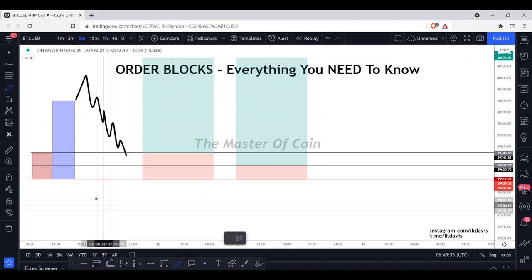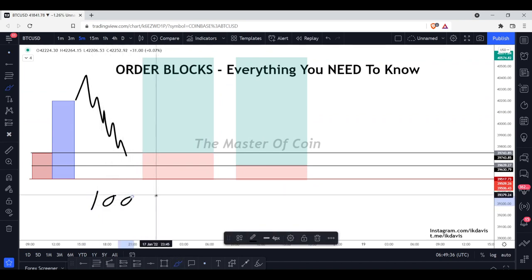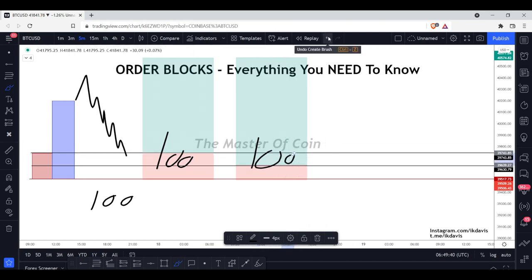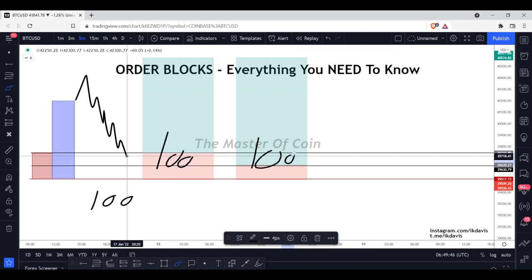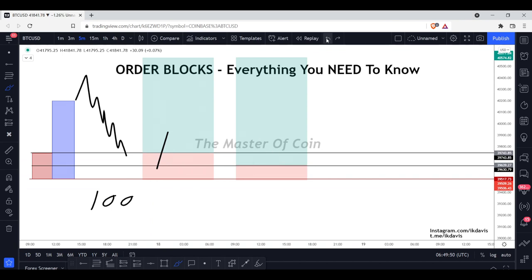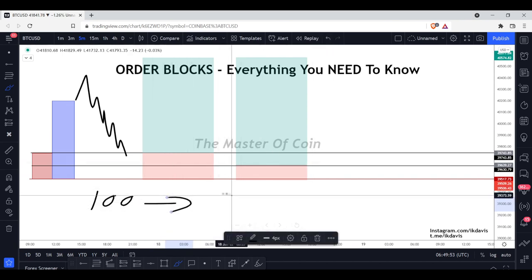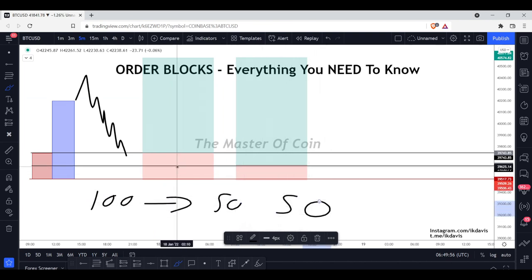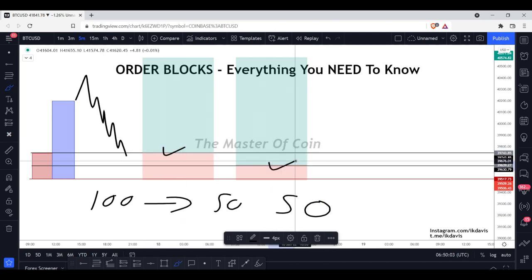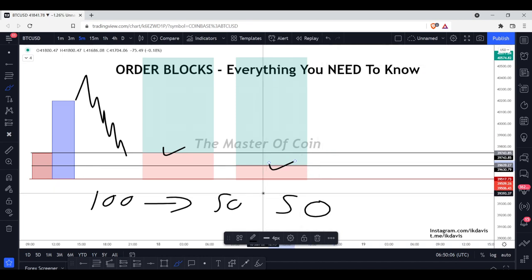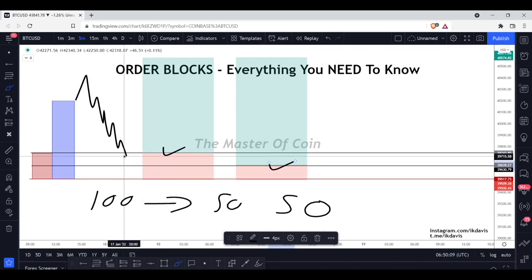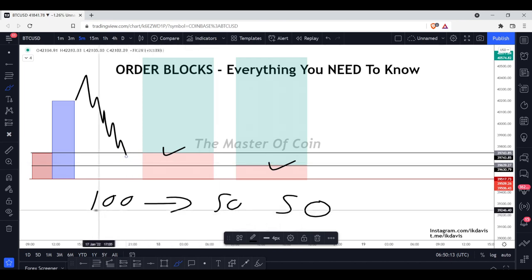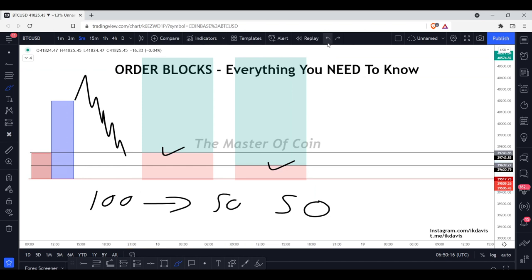We can take advantage of this by splitting our risk between two trades. If you're going to risk one percent — say $100 — don't risk $100 on each entry; that would make it a 2% loss if stopped out. Instead, split that $100 into two $50 positions. Calculate your lot size accordingly and place one entry for $50 on the open and one for $50 on the 50% level. If the order block doesn't hold, you're only risking a total of $100.